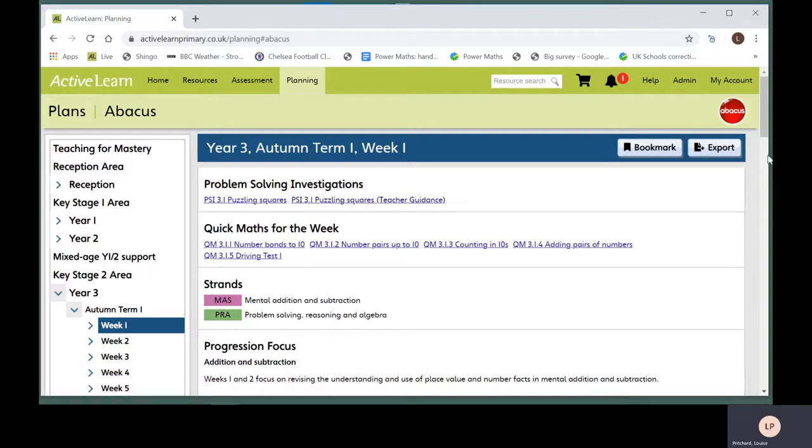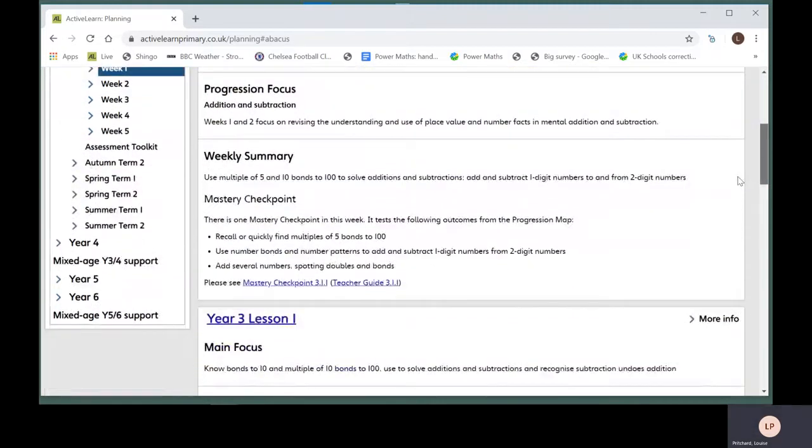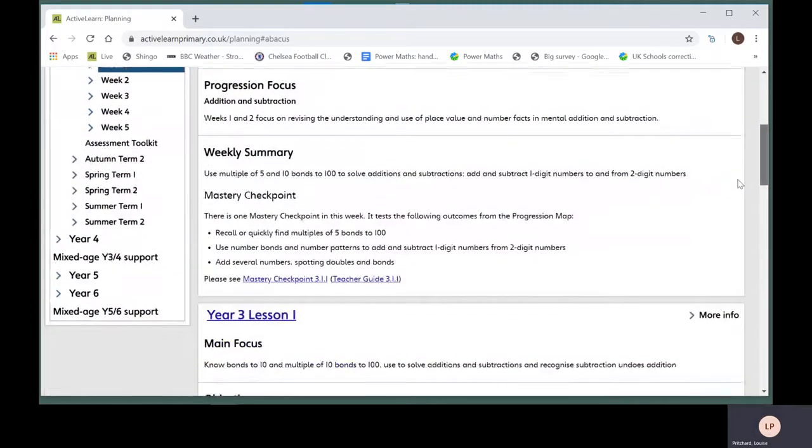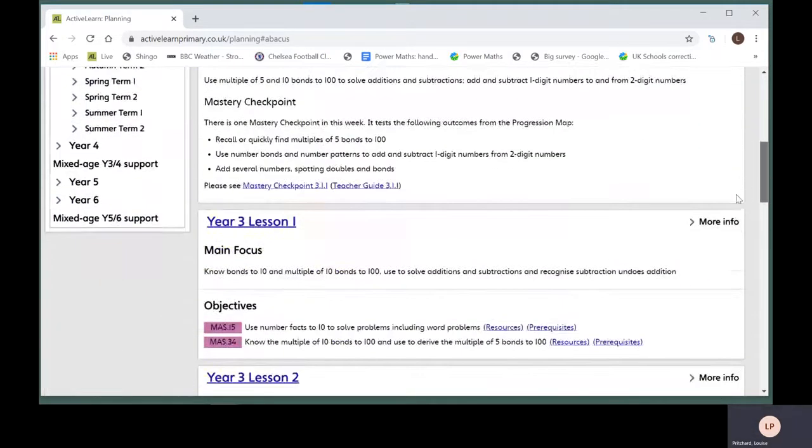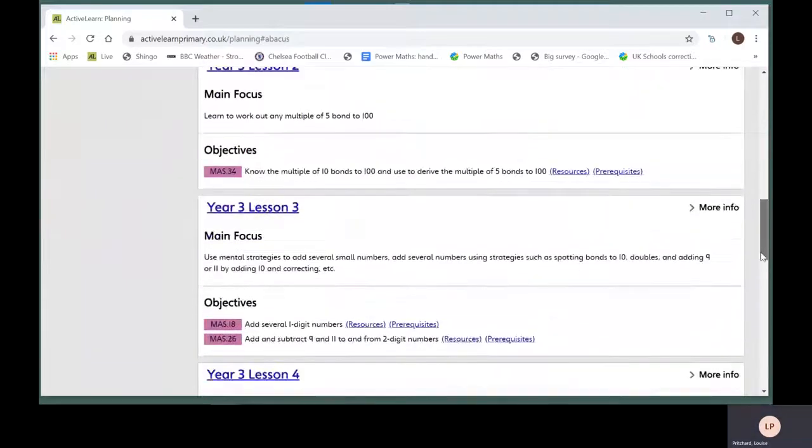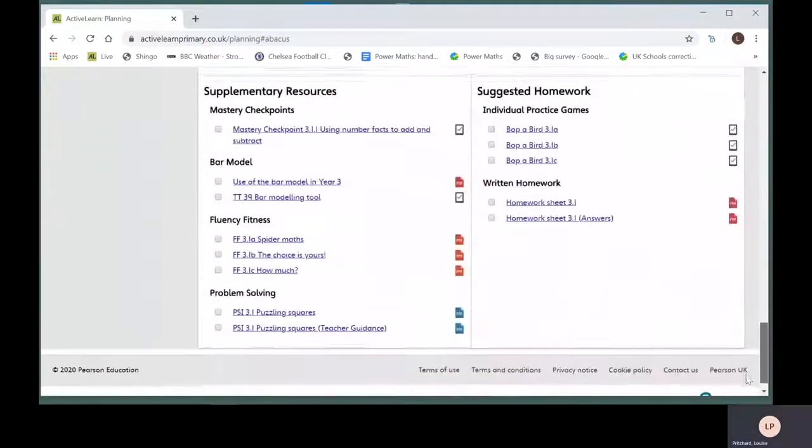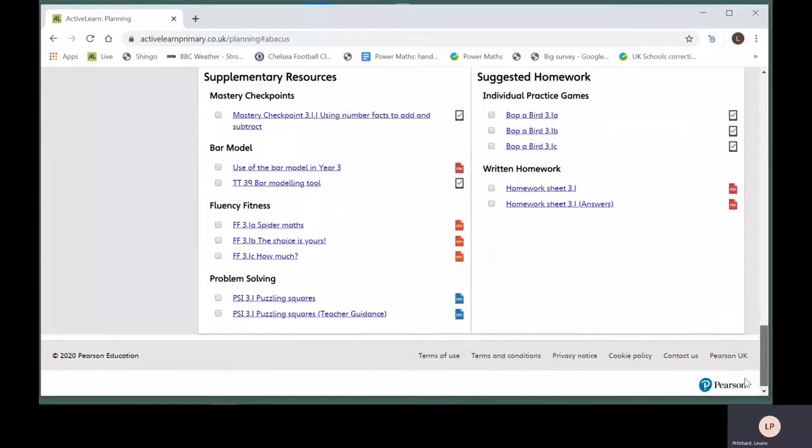Quick maths powerpoints, mastery checkpoint powerpoints and homework sheets. If you scroll to the bottom, you will see a list.